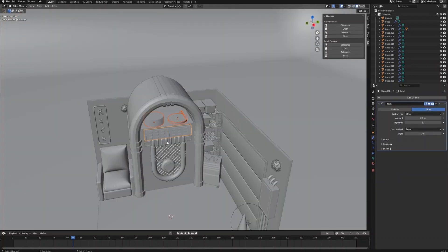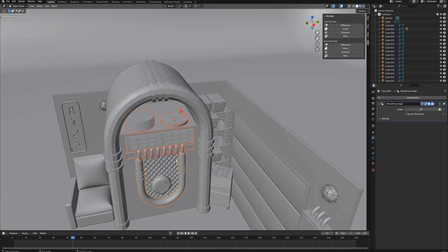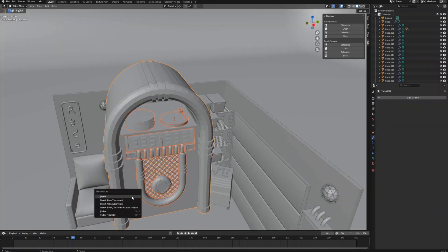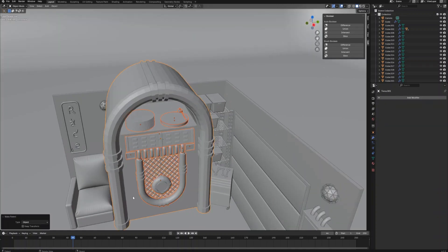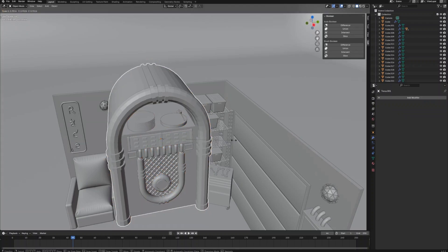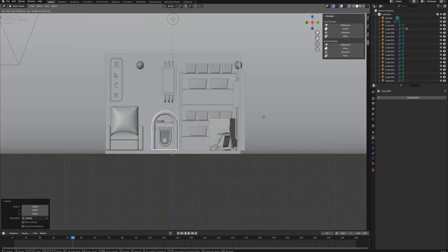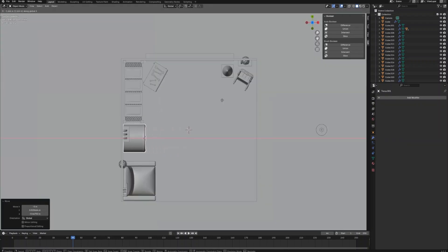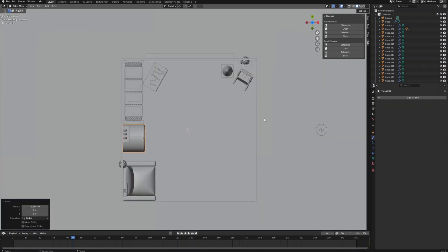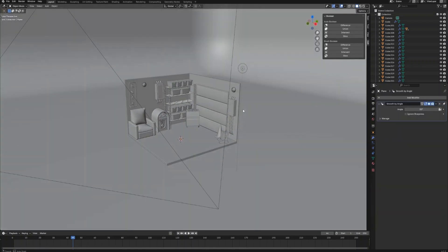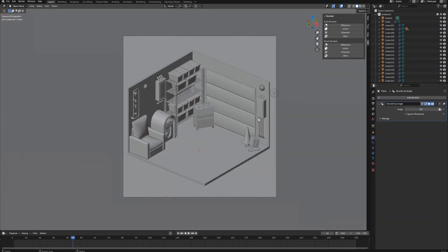Select all the parts of the jukebox — while holding the Shift key, select the main parts of the jukebox last and press Ctrl+P to link the objects. Resize and place the jukebox to the position.